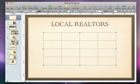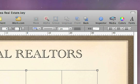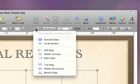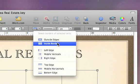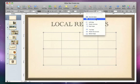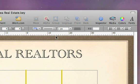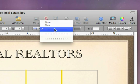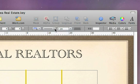To format a cell border, use this pull-down menu to choose the border you wish to change, and then use the format controls to change the line style, thickness, or color.